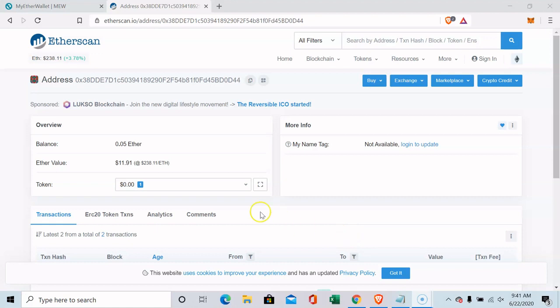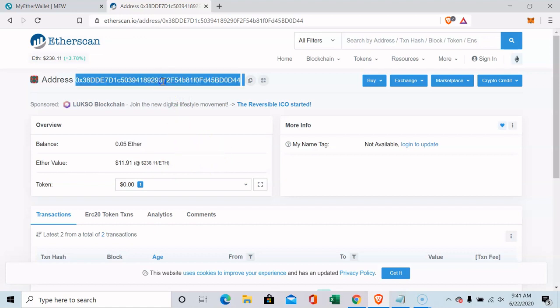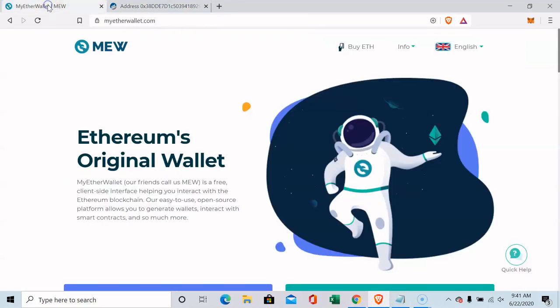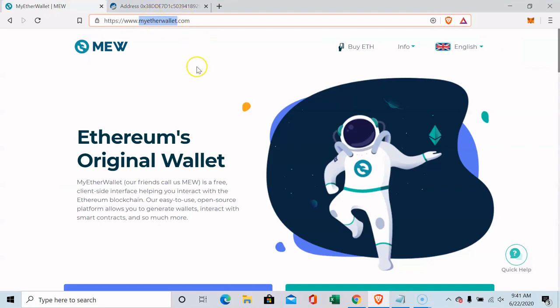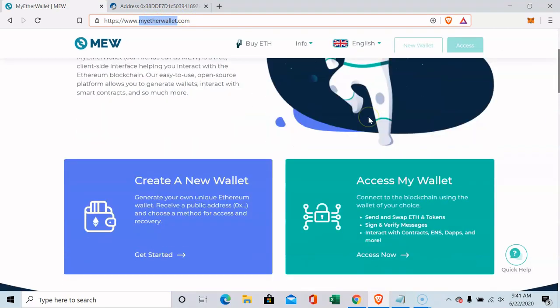So I created a small giveaway here for 0.05 Ethereum and I'm just doing it to show people how to use Ethereum and how easy it is to create a wallet and what you have to do. So what I did was I went over to MyEtherWallet.com and this is easy to do right on your browser.